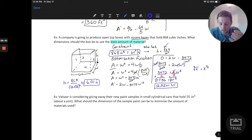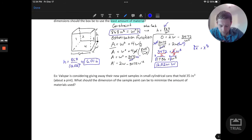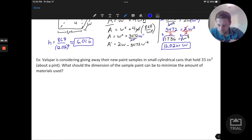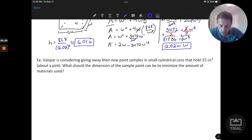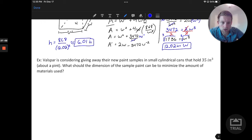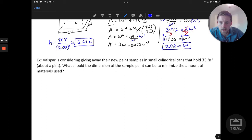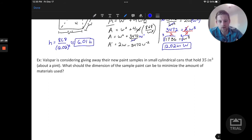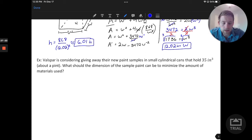We have one more example with a different geometric shape we want to consider to finish out. This question says that Valspar is considering giving away their new paint samples in small cylindrical cans that can hold 35 cubic inches — that's about a pint. What would the dimensions of the sample paint can be to minimize the amount of materials used? So this is another materials cost expression. Let's go ahead and jump in — again, a picture, and then we'll go to a constraint and optimization function.